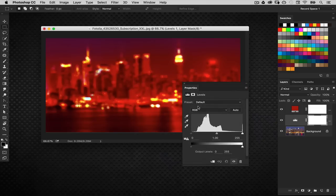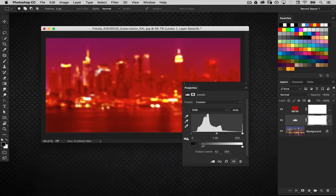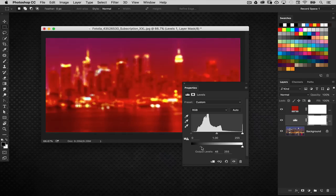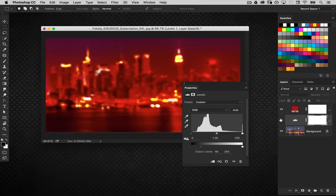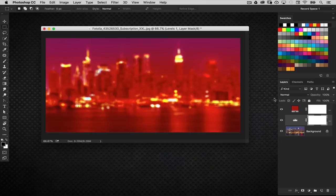In the properties panel we're going to go into the output levels right down here at the bottom. Just drag the dark slider in a little bit and the overall image tends to get lighter. I don't want it too light. Let's go something right about there. That looks pretty good. You can see the difference. It's really bringing it out more. It's an adjustment layer so we can adjust it anytime.